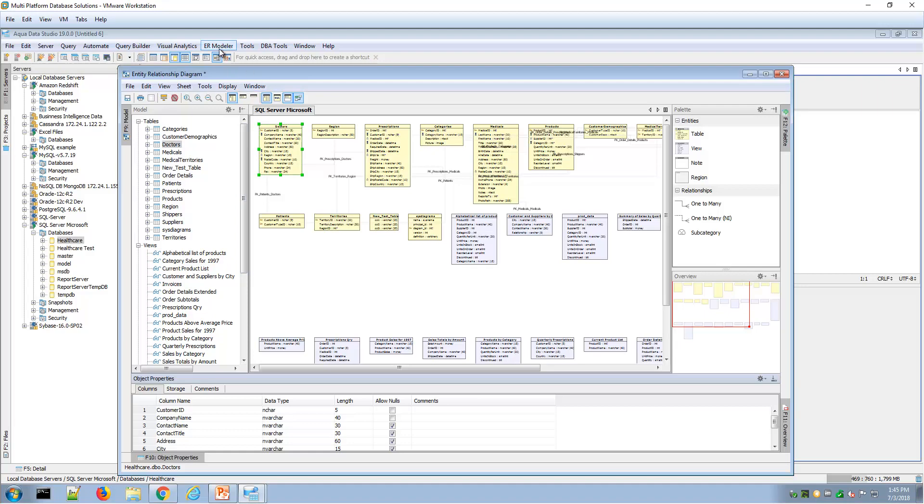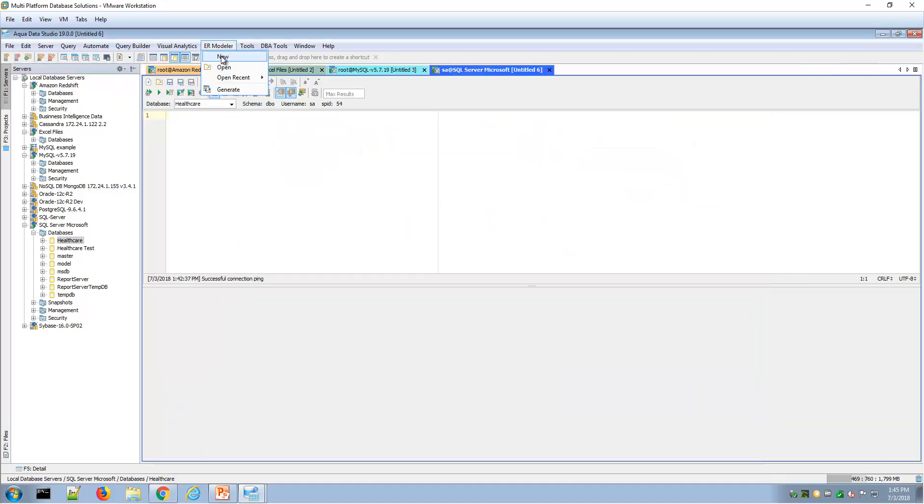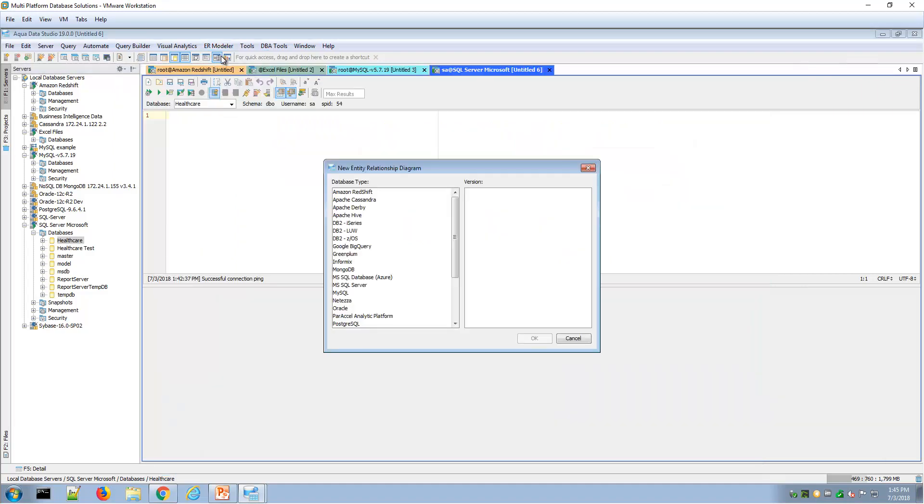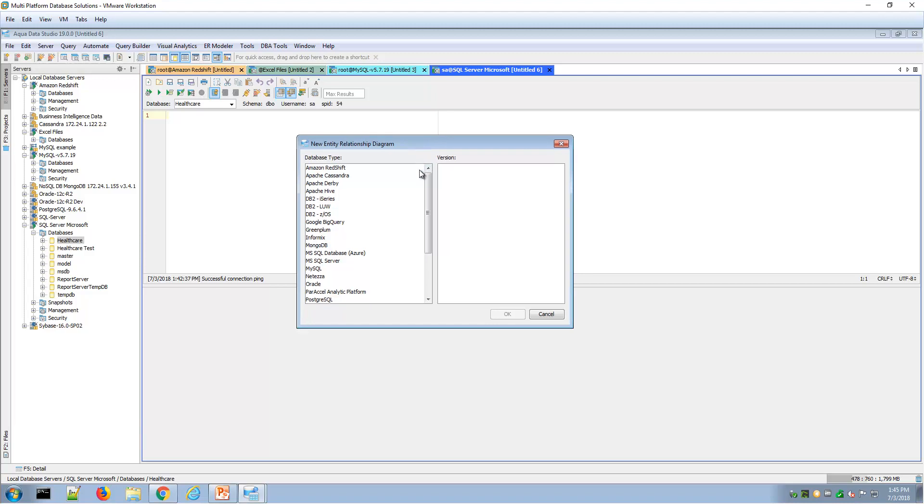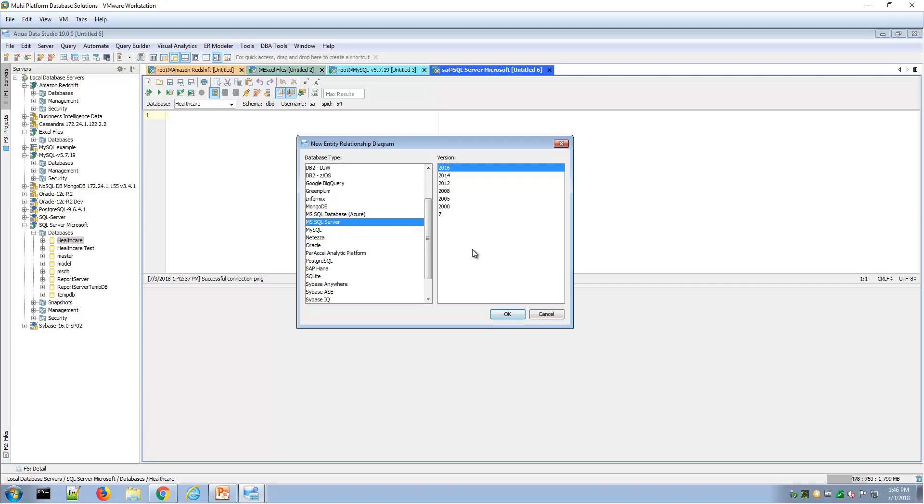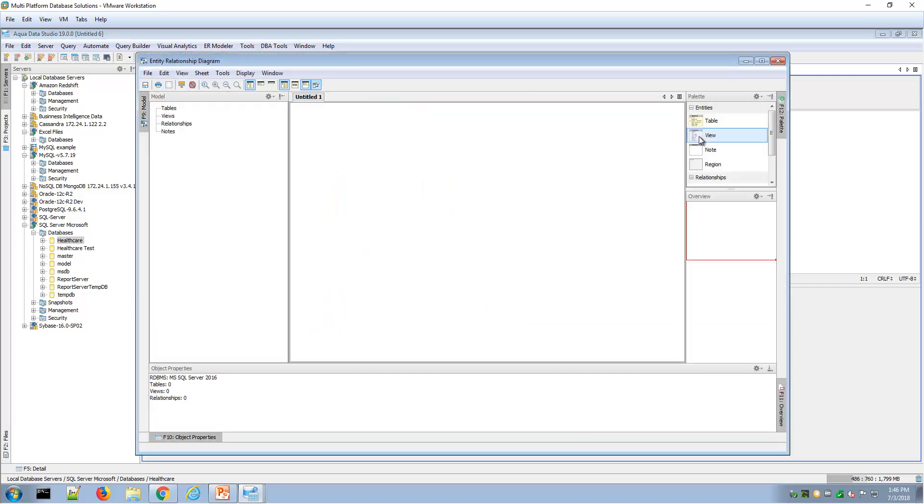Under ER modeler new, I would have the ability to forward engineer, or choose the platform that I'm generating tables or views for, and then forward engineer.